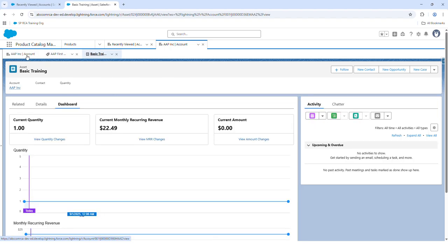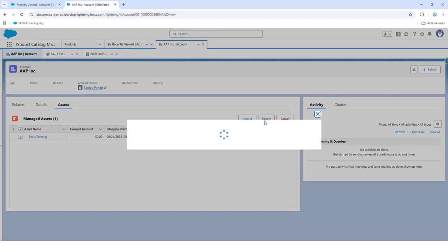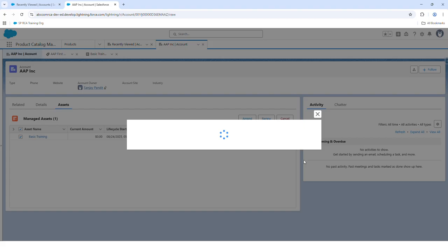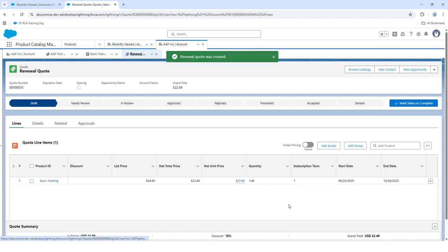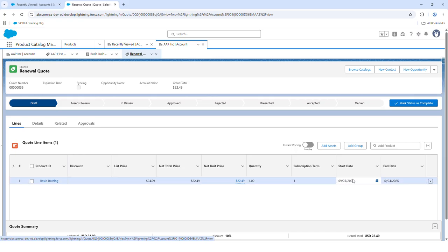Go back to the account, under Assets select the product and click the button Renew. In the renew options you will find two choices: Automatic Renewal and Overwrite Renewal Term. Automatic renewal means it will automatically renew to whatever subscription term you have defined on your existing order. Let's choose Automatic Renewal and submit. It got extended by one more month — from September to October.